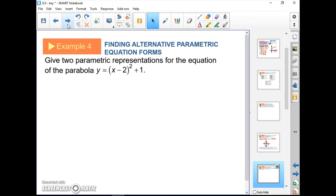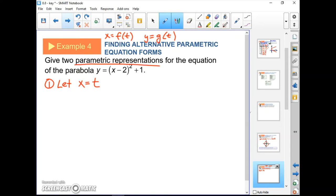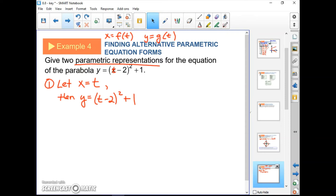Example 4: give two parametric representations for the equation. Parametric means x equals some function of t and y equals some other function of t. To keep it simple, let x equal t. Then y equals (t minus 2)² plus 1. That's one parametric representation.